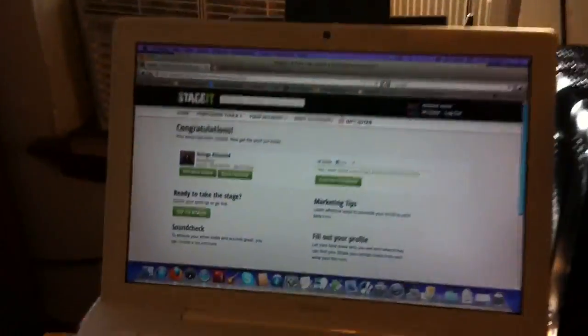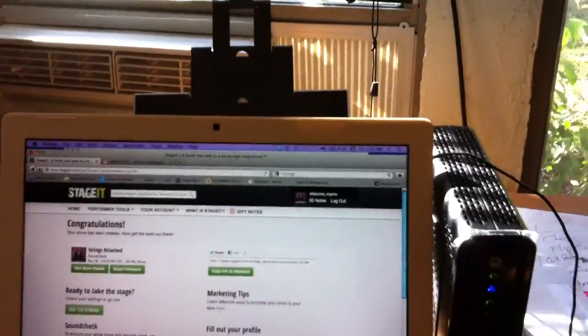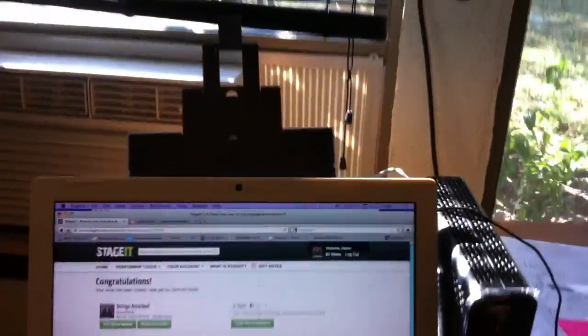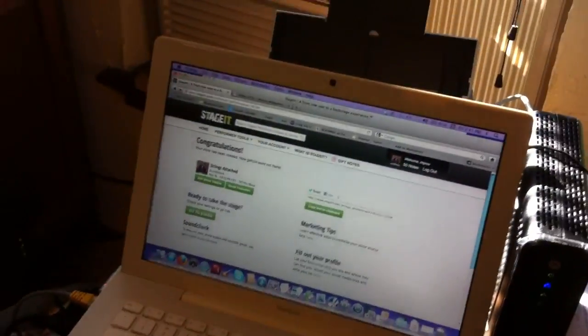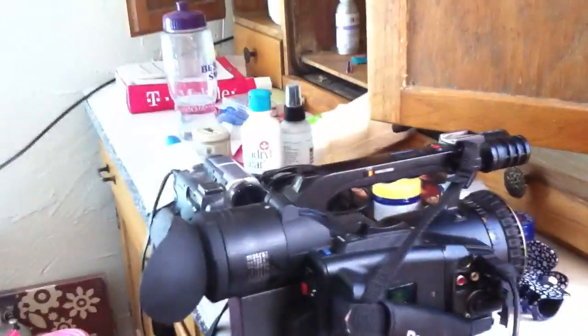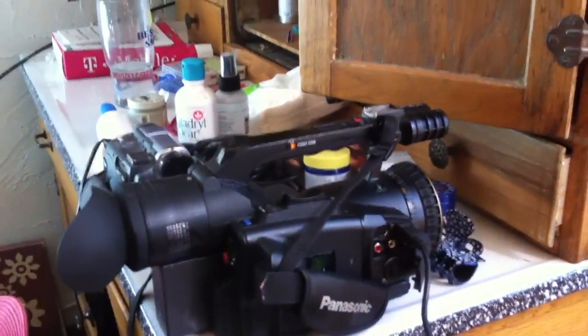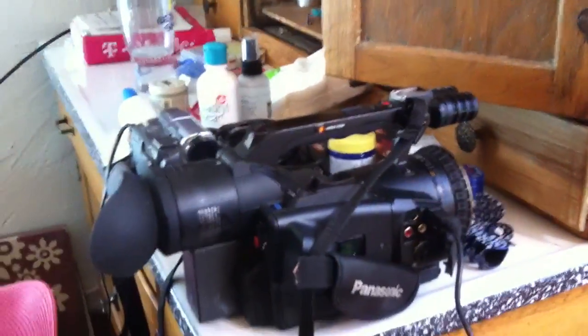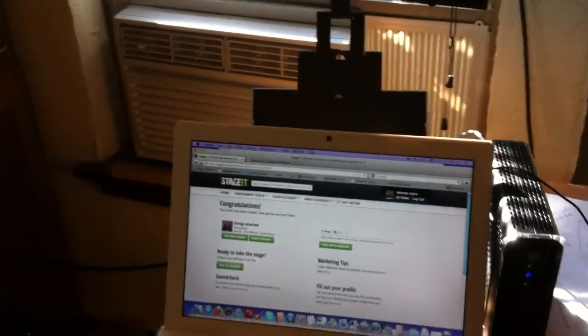Now if you're running OS 10, the computer should immediately recognize, should, the camera that you have. That always doesn't happen. But on this particular model, it's a Panasonic DVX 100B. This Macintosh running OS 10 recognizes it. Right?